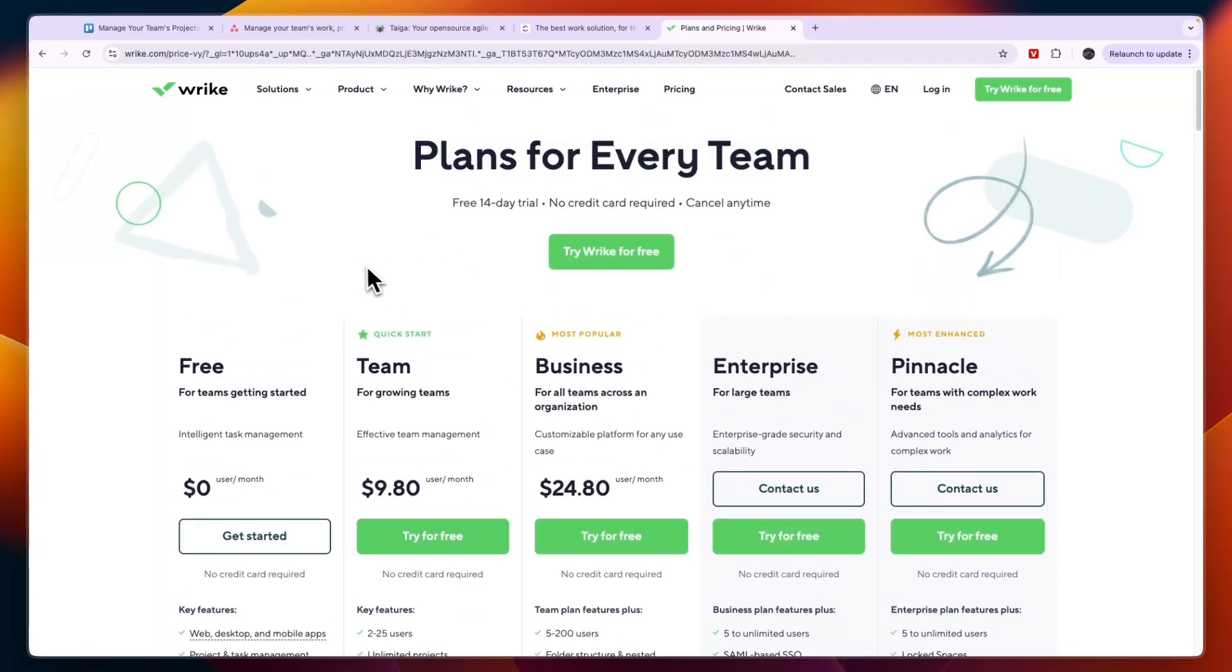Why this one is on the list as well is because for some businesses this is the best tool out there. I would say if you have a really large team, probably over 25 users, then I would go with Wright or with Taiga.